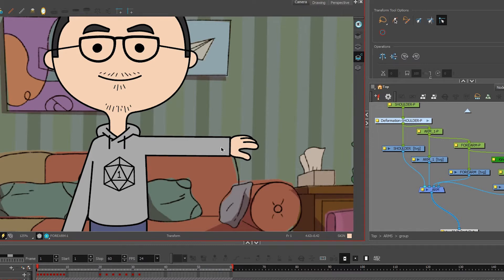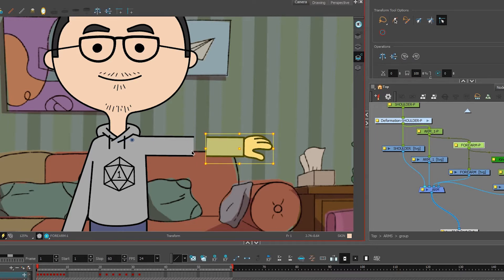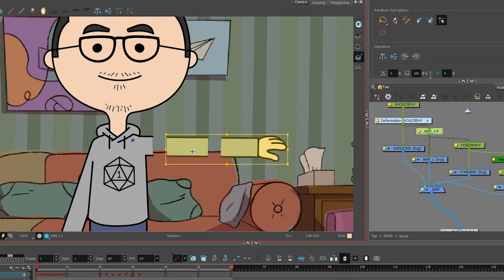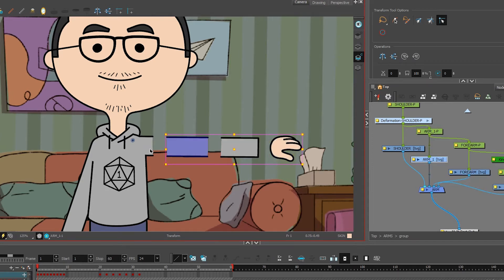First thing you're going to need is to divide the arm into four parts: the hand, the forearm, the biceps area, and the shoulder.